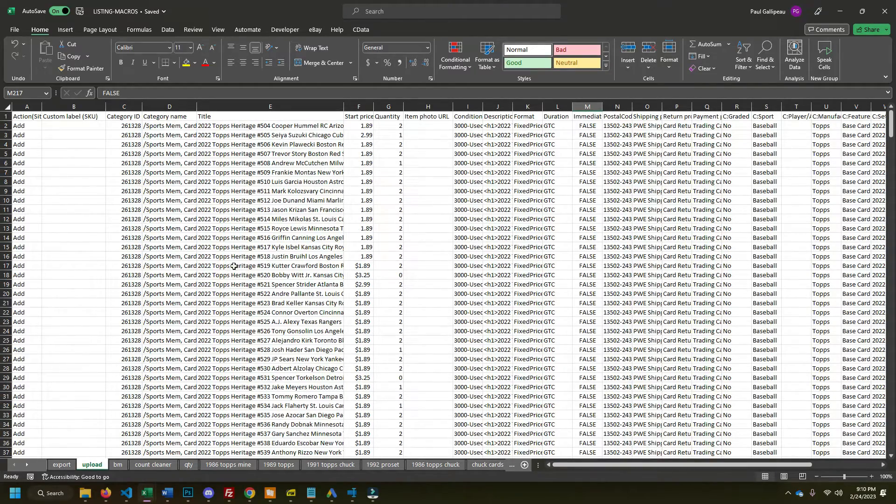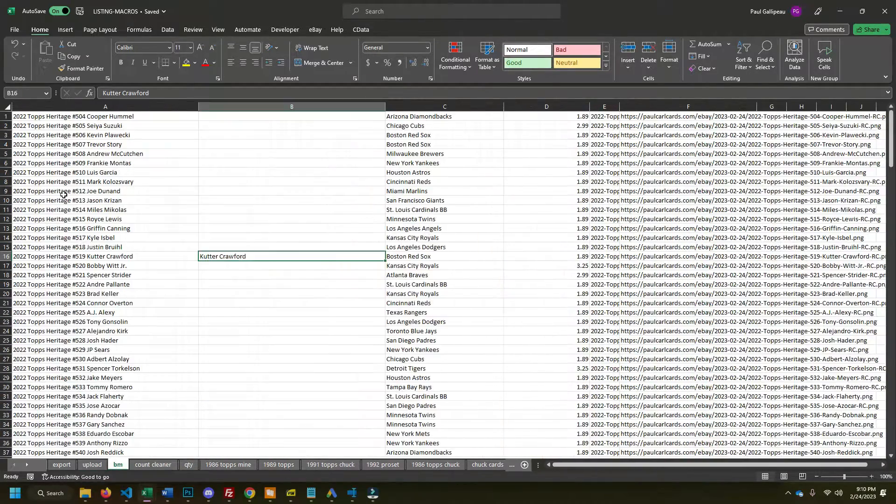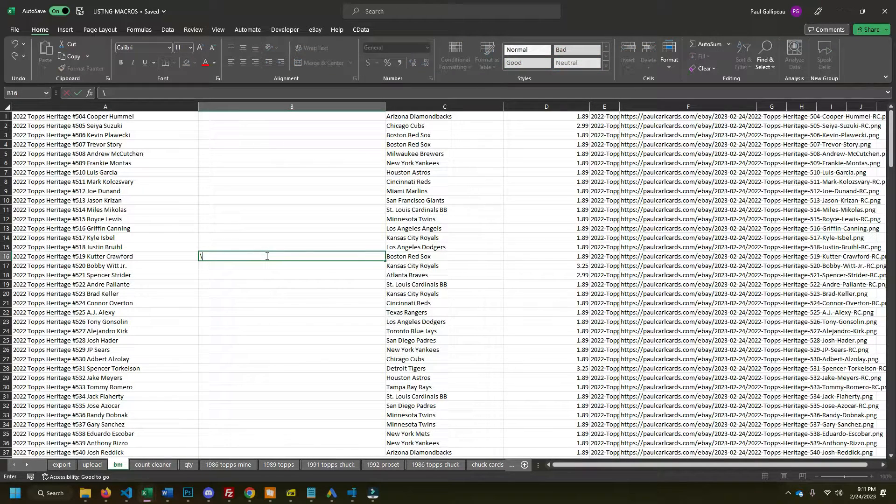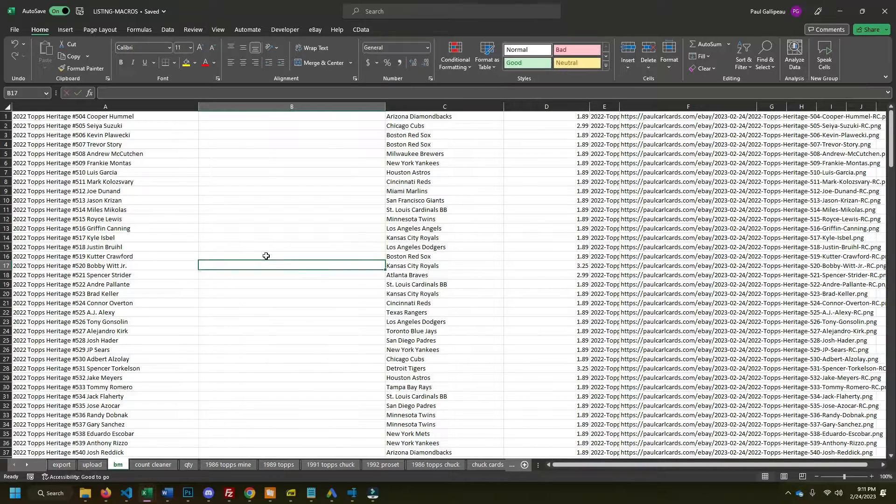But you have a checklist that has everything like this, where the player names are mixed in with the set name or whatever. There's an Excel trick we can use.